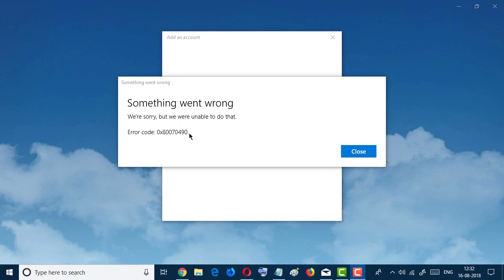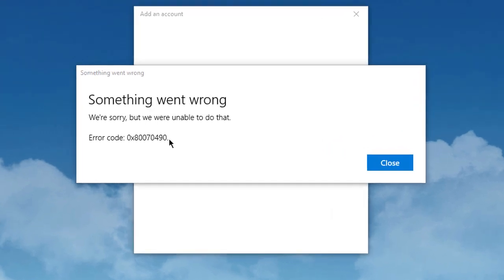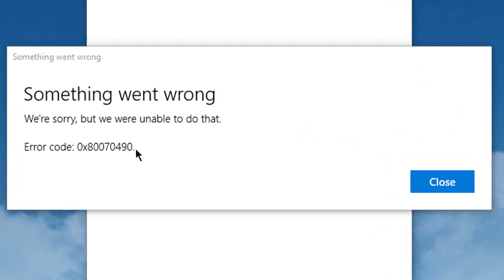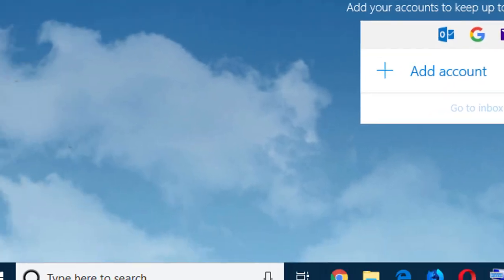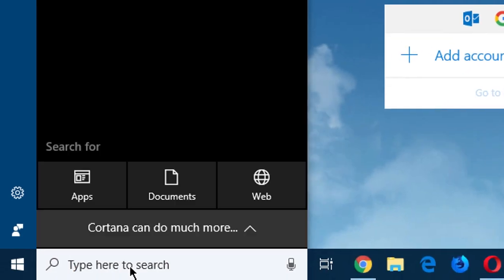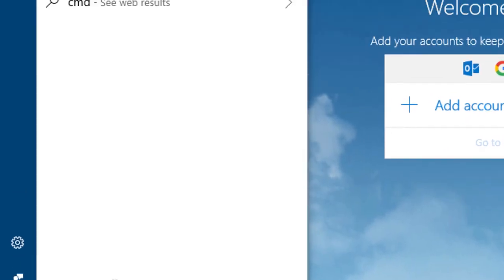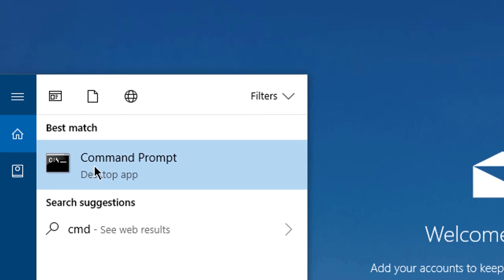Hello guys, welcome back. In this video we will learn how to fix error code 0x80070490. Let's start. Firstly, go to Start and type CMD, then click the right button of your mouse.